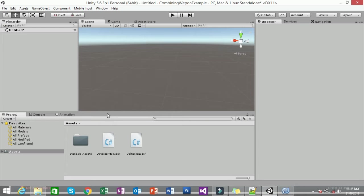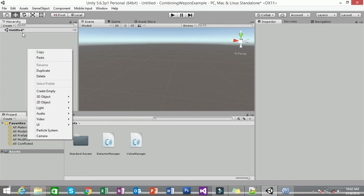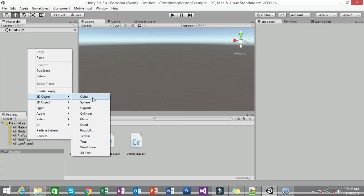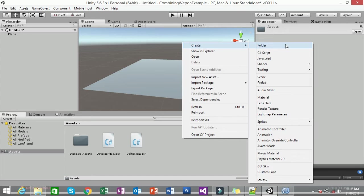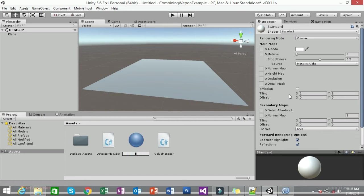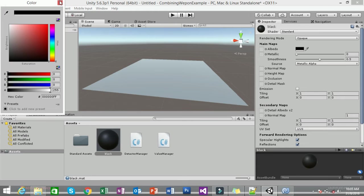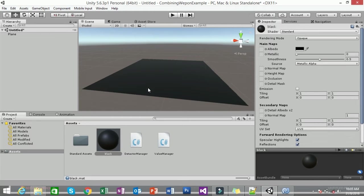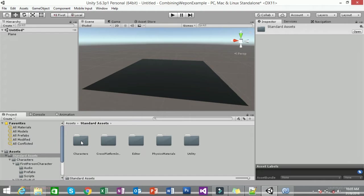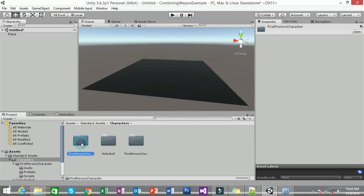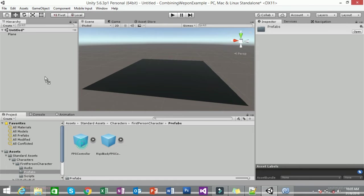First, you need to create your environment. Right-click in the hierarchy and create a plane. Then change the color of the plane by creating a new material — set it to black — and apply that material to the plane. Next, place your player on the plane by clicking on Standard Assets, Characters, First Person Character, FPS Controller, and dragging it in.